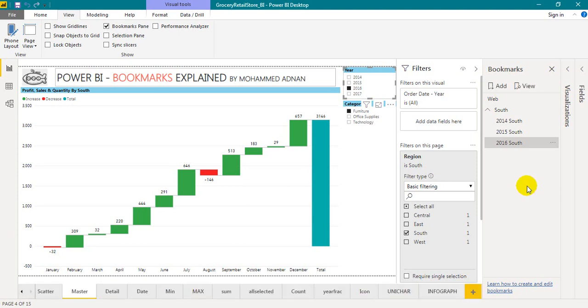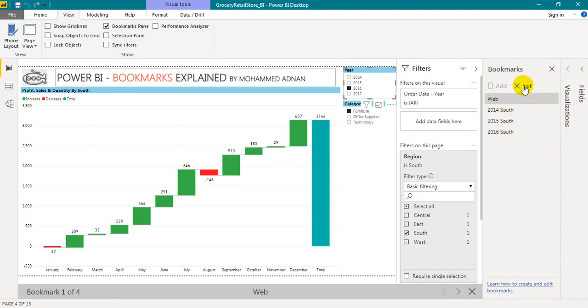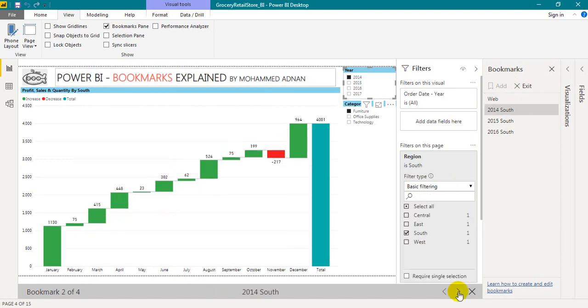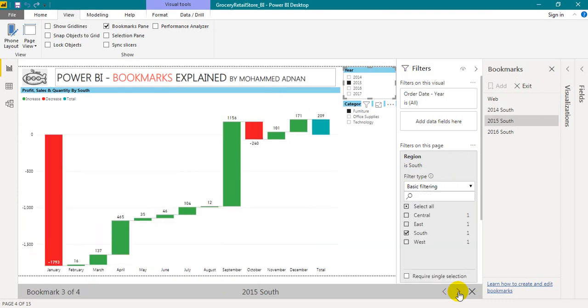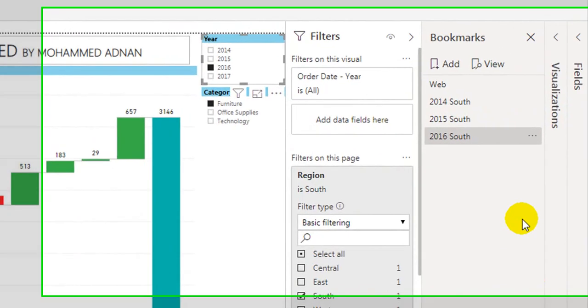So exit. Now if you want to ungroup, you just click on that. You can ungroup as well. If you click again, it will give you the 4 bookmarks. That is the first one is the default, the last updated one, and 2014, 2015, and 2016 South. OK exit.